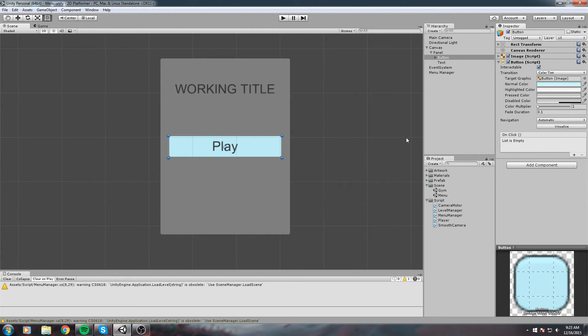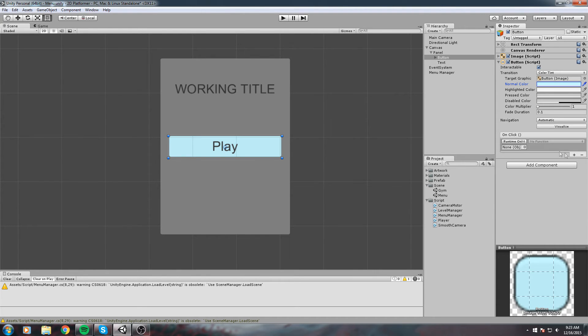We want to call the ToGame function from our Menu Manager. Click on the little plus sign down here. Then it's going to ask you for an object, not a function, an object. In our case, the container of our script, the container of Menu Manager, is an object that we called Menu Manager as well.